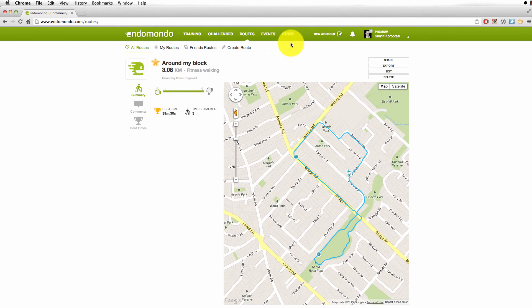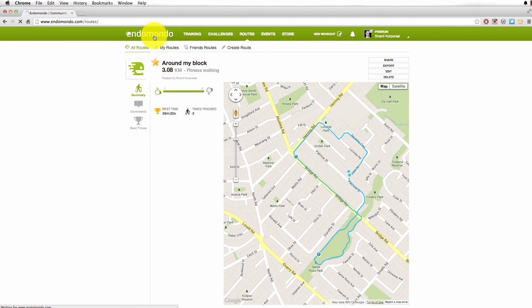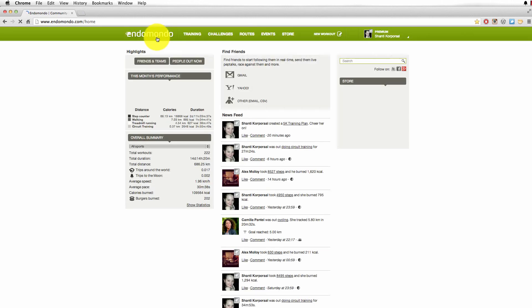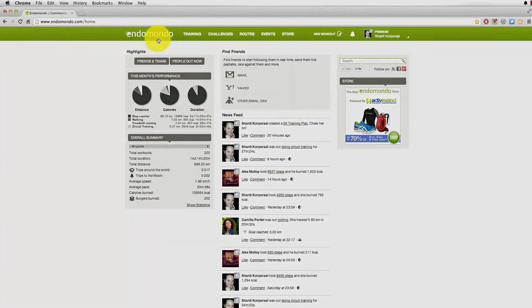But basically this is what Endomondo is. I found it really helpful to track my fitness progress. Hopefully you log on and give it a go. If you do log on, add me as a friend. I'm always happy for that sort of thing. Okay, bye!